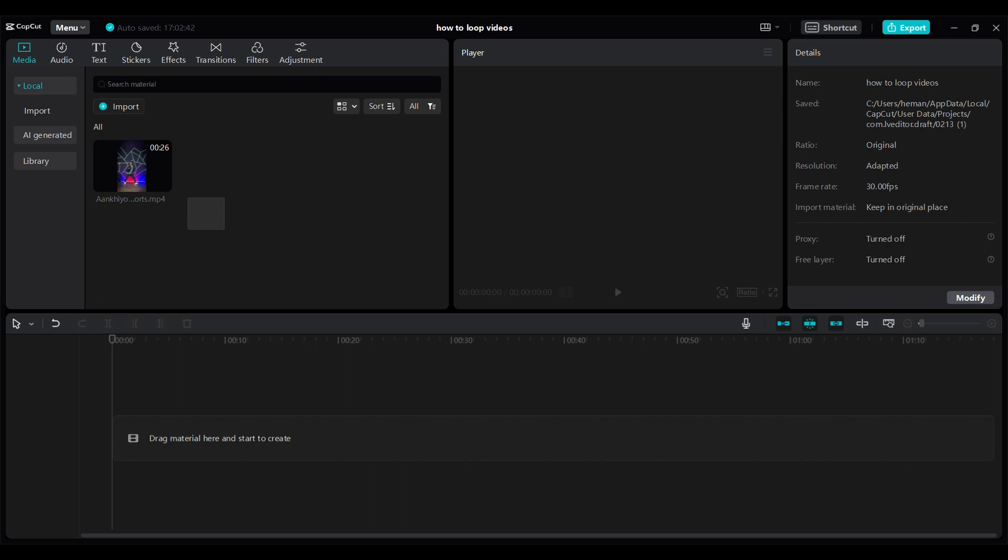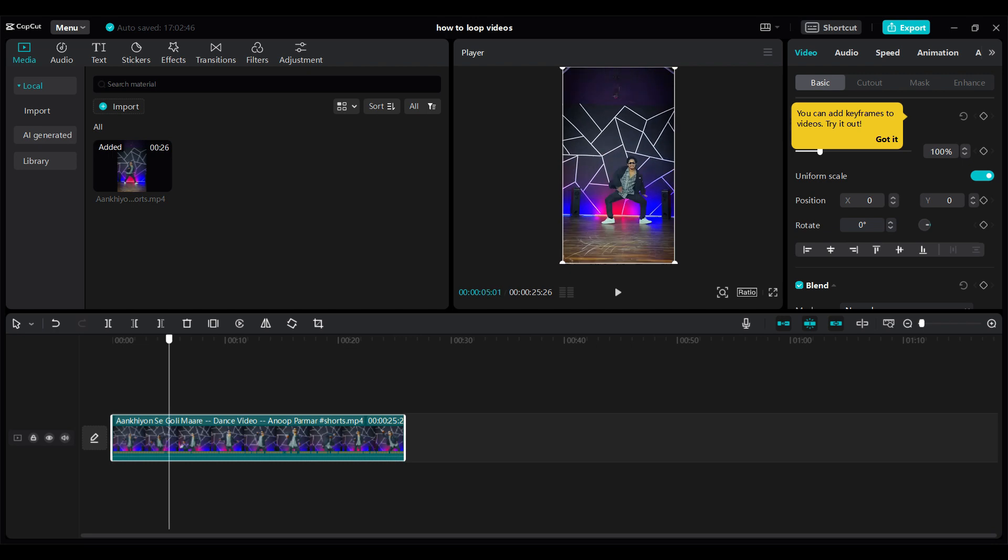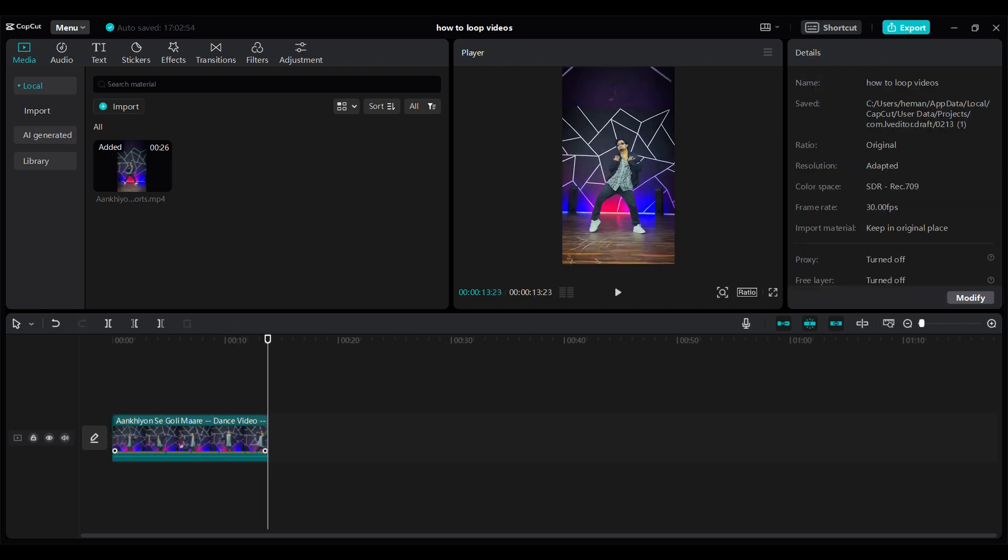I'm gonna drag this video from my library to this timeline. The video is too long so I'm gonna split it right about here. Delete it.